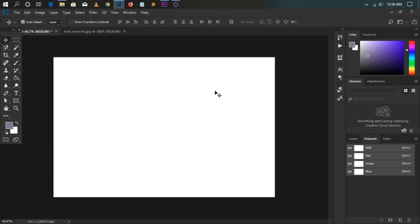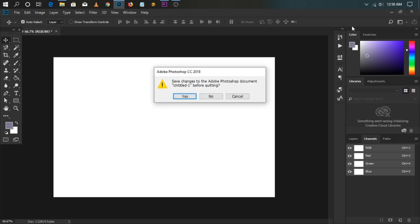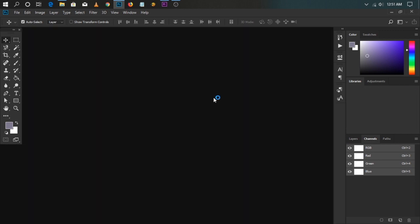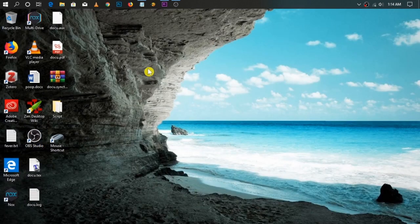Here is a simple solution for you. It works for all versions of Adobe Photoshop. Exit Photoshop and the Creative Cloud desktop app, if installed.